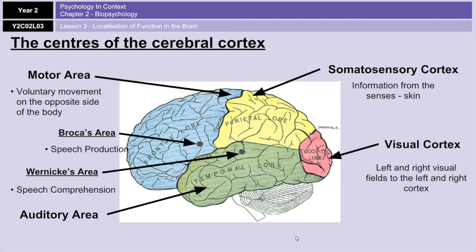Those are your four lobes and some of the more important areas of the cerebral cortex. You'll need to know what they're called, what they do, and be able to apply your knowledge to a question. It's very popular to get asked about somebody who's had a stroke and now can't do certain things, and you'll need to explain why.